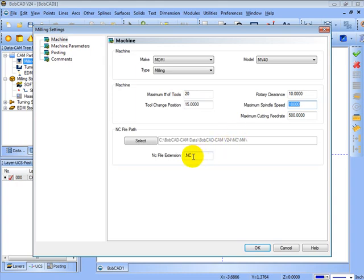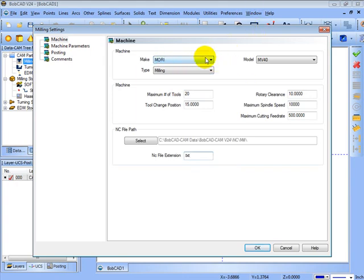It also controls the file extension for your machine. A lot of machines will take a .tap file or a .text. This does need to be set up for your machine to read the code that's produced by Bobcat. So let's go ahead and take a look at how to set up these machine makes and models.